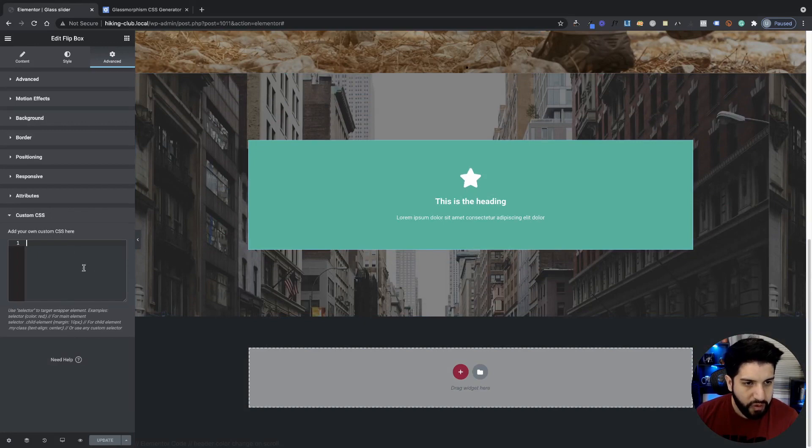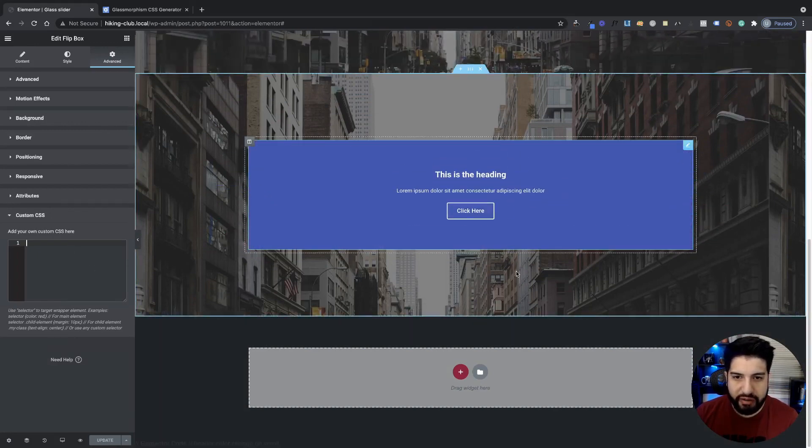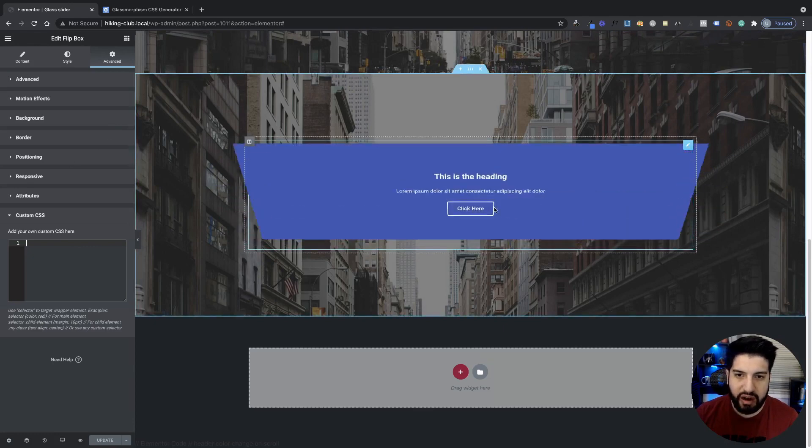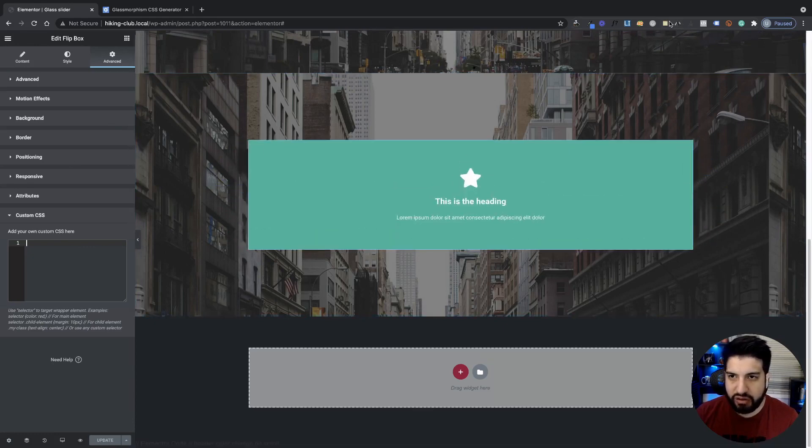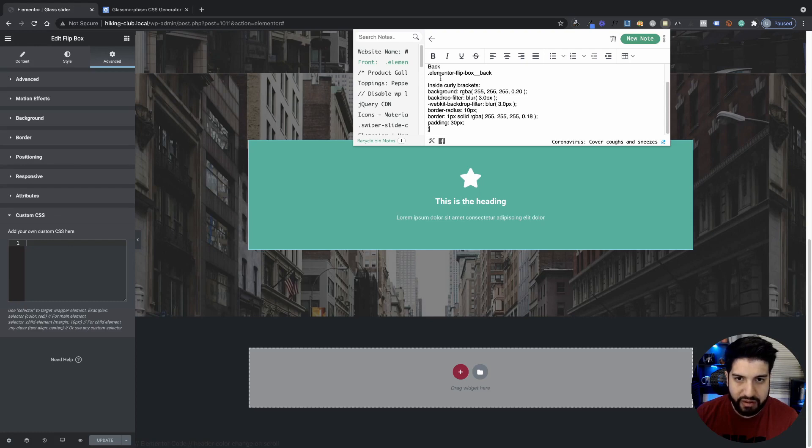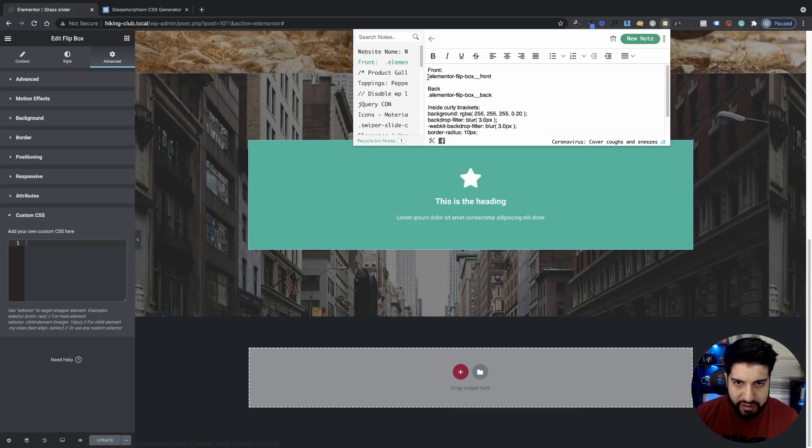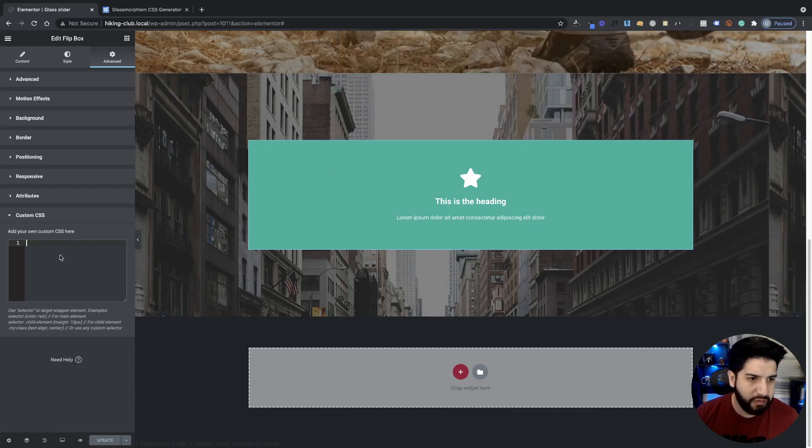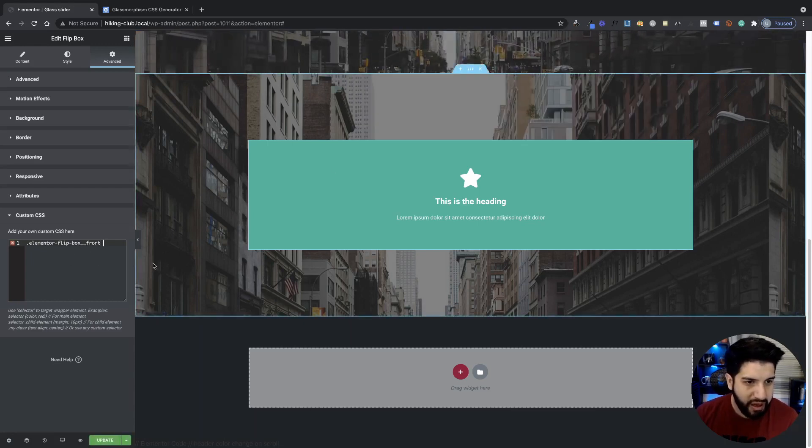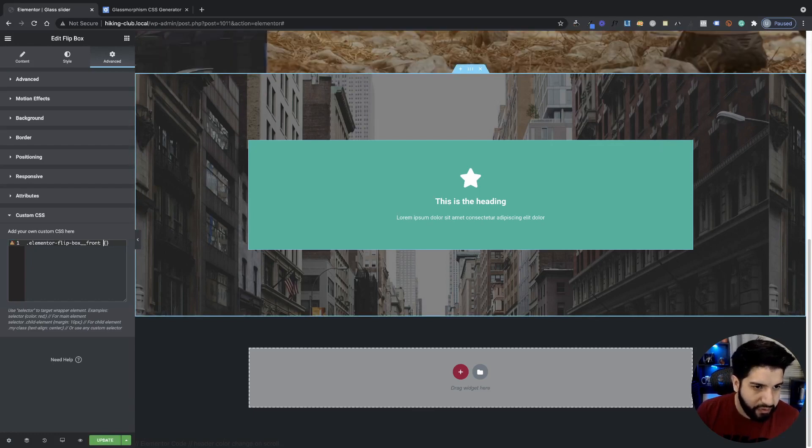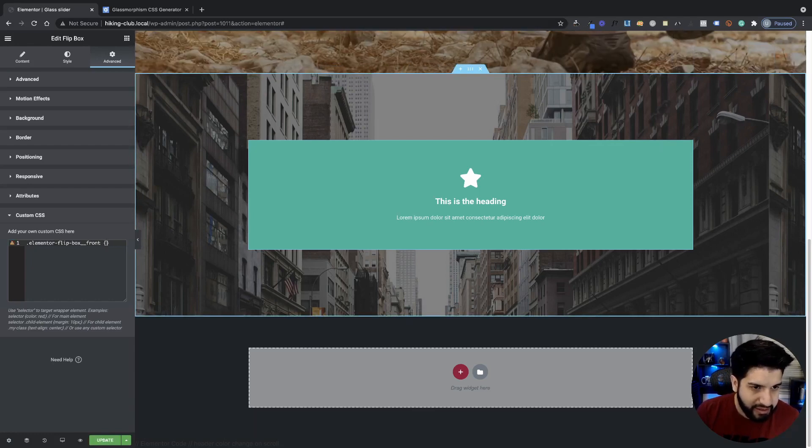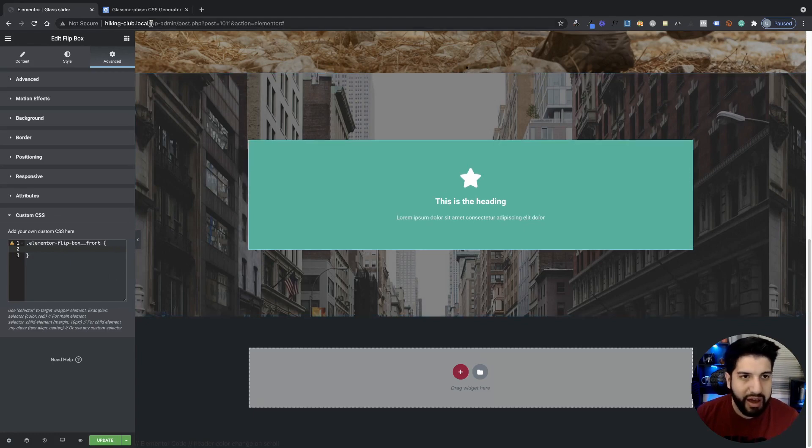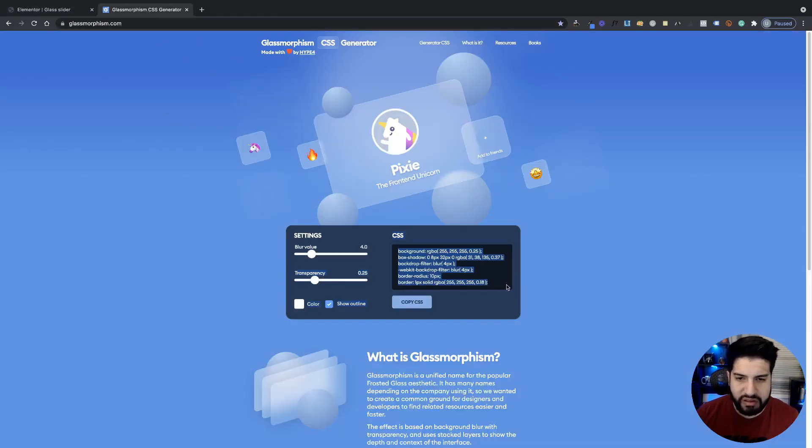So from here, what we need to do is we need to just target the front of this flipbox. So I'm going to go ahead and grab my CSS class here that we have. So as you can tell, the front is this CSS class here. If you guys used CSS before, you'd kind of be familiar with that. And then we just need to add some curly brackets right after the CSS class. And in between those curly brackets, we need to go ahead and add our glassmorphism CSS snippet here.